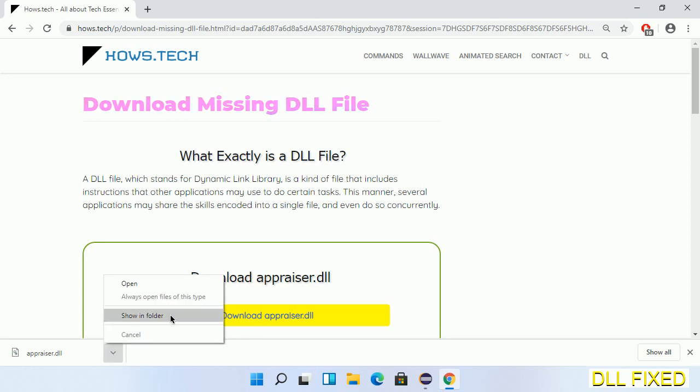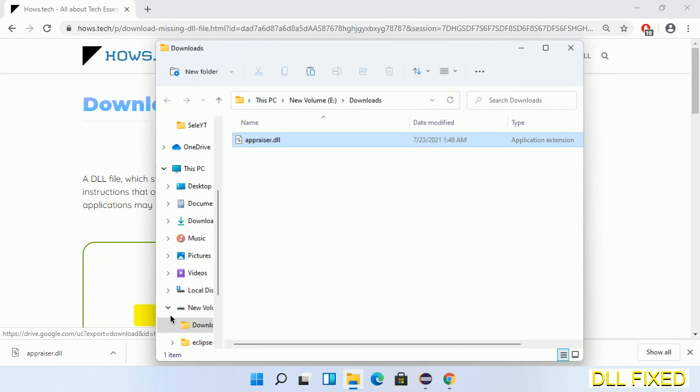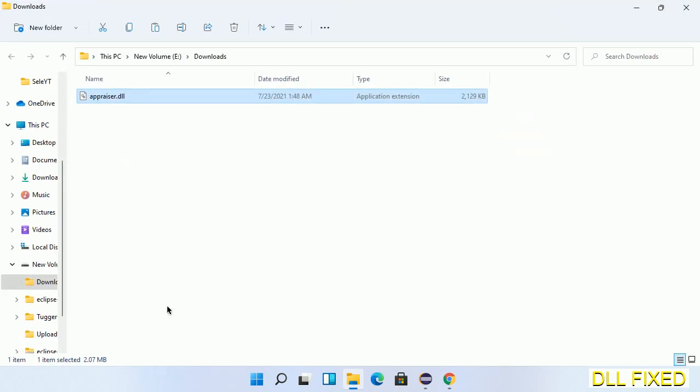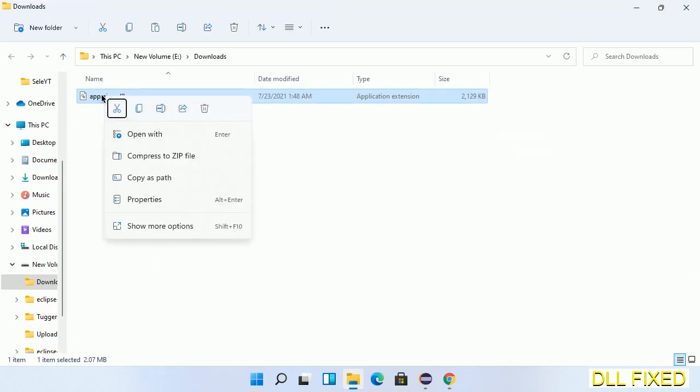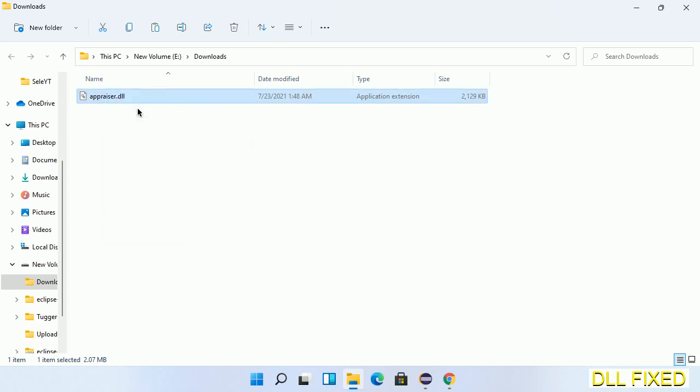Now we'll open the file. We have to copy this file. Click on it and select copy. Then we'll move to the next step.